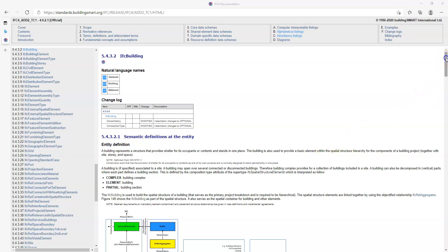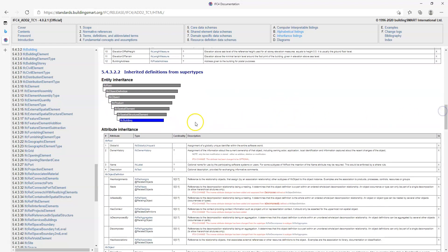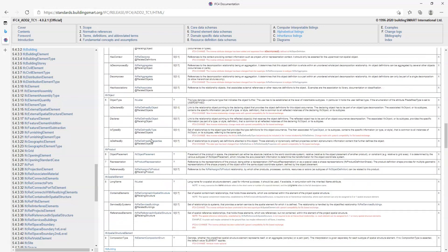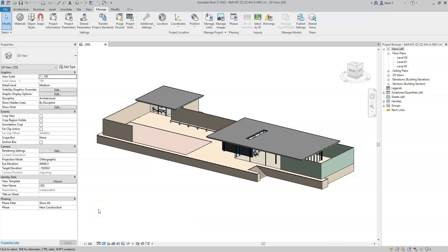Going to the IFC documentation page for IFC building, under the attribute inheritance, there are two additional attributes called elevation of ref height and elevation of terrain. There is currently no way to export these attributes from within Revit. However, note that the building address attribute has been successfully exported and viewed in BIM Collab Zoom. Now that I have added the attributes correctly to the IFC entities for project, site, and building, let's have a look at adding properties and quantities.